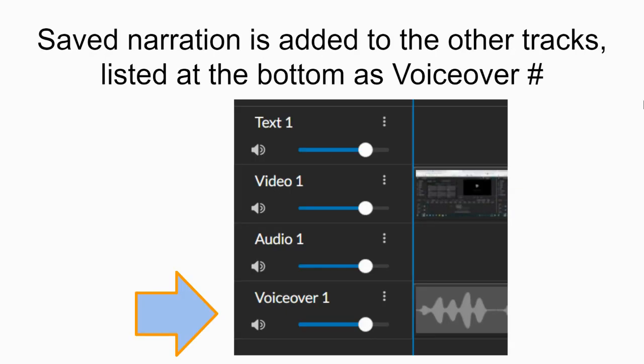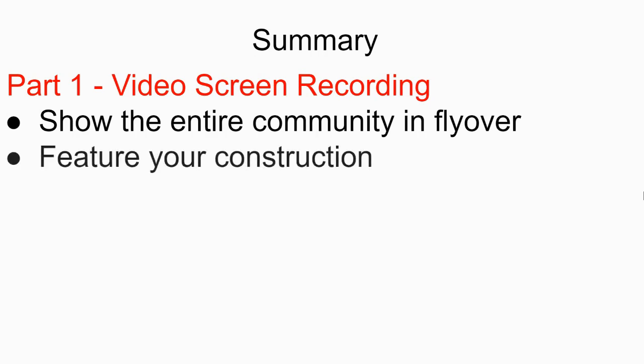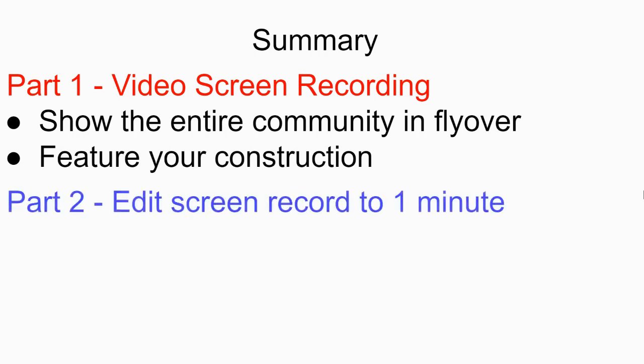It's given a voiceover and a number. Let's summarize today's work. Part one will be video recording your entire Minecraft world - show a flyover of the entire community, and then go back and zoom in and feature the construction that you built. Show me some of those features. Then we're going to take that